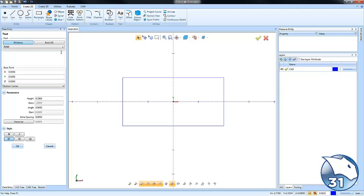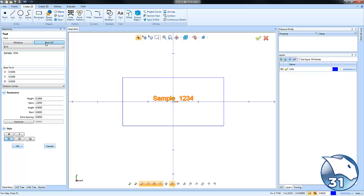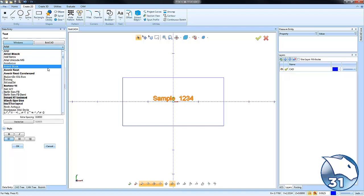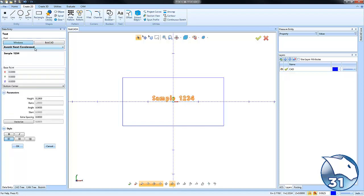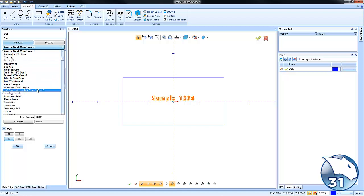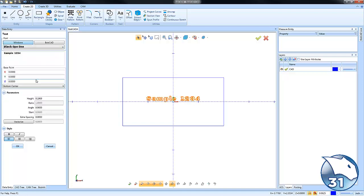We can go to Text and say 'sample one two three four'. You'll notice that you have Windows fonts or Bobcat fonts. With Windows fonts, you can use any TrueType or OpenType font on your computer. If you're a plasma guy, they have some stencil fonts that are broken out.